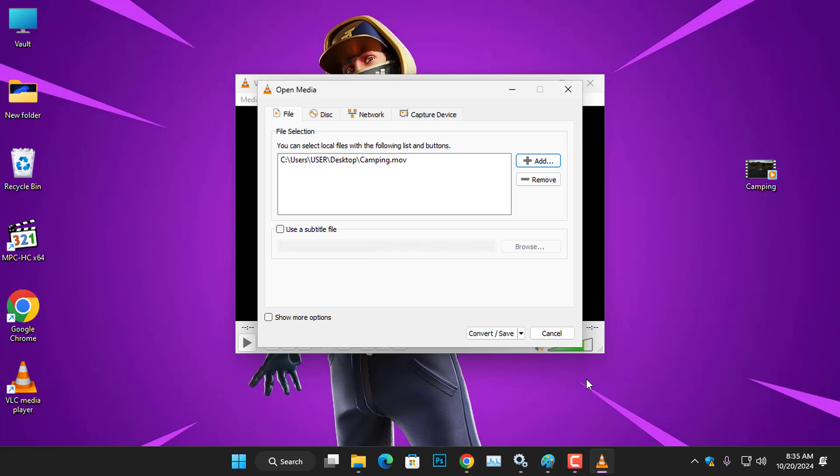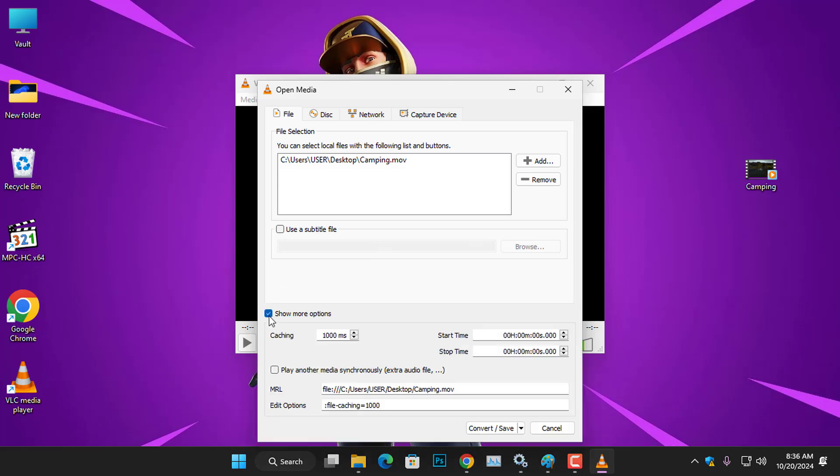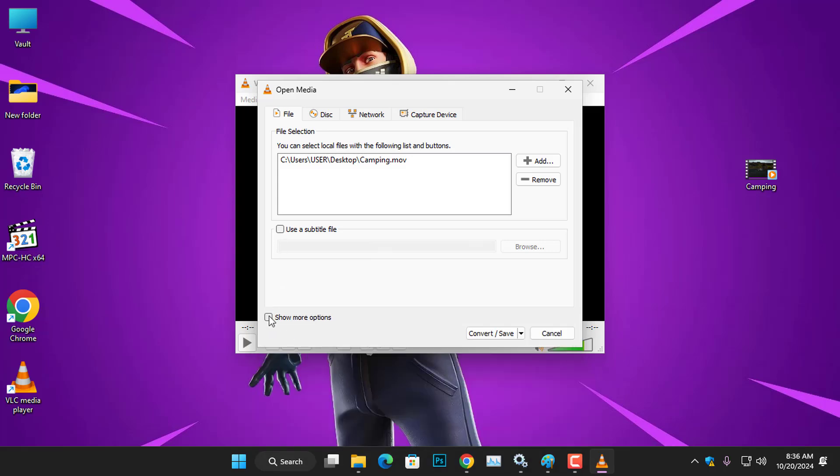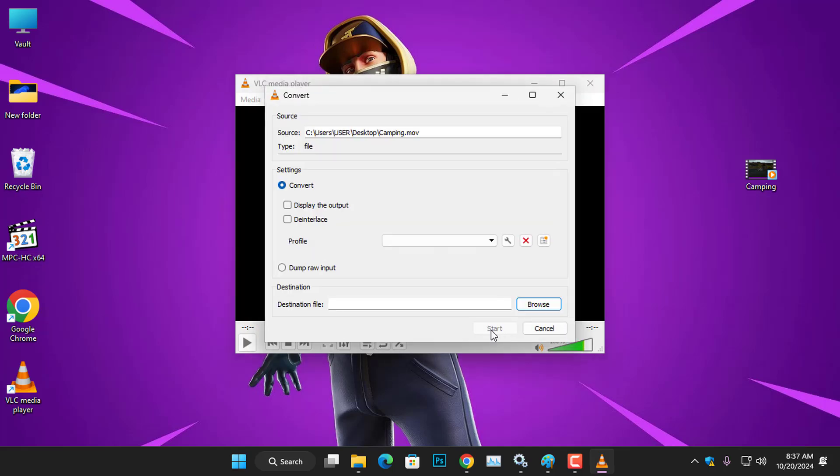Now you can see the actual file is added to the section. So, once the video file is added, you can choose to add subtitle files to the video if you check this box. And there are more options here if you wish to add them. Now proceed and click Convert and save to open another dialog box.